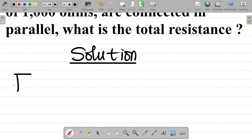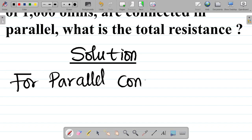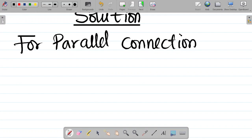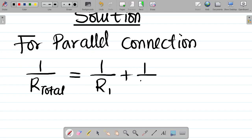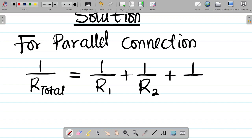Let's recall for parallel connection: if we have two resistors connected in parallel, the equivalent or total resistance is given by taking the inverse of each and summing them up. In mathematical form: 1 over R_total equals 1 over R1 plus 1 over R2. If we have three resistors, we add 1 over R3.